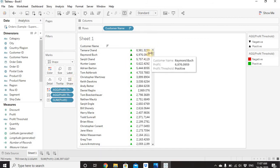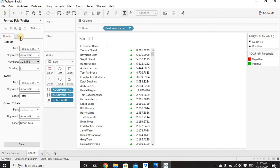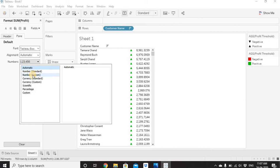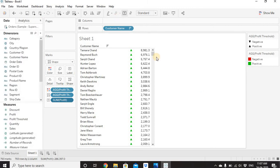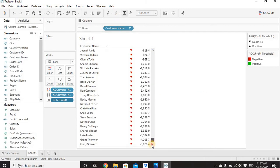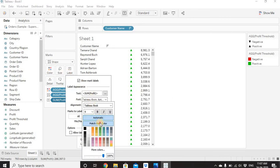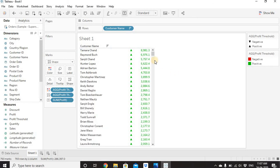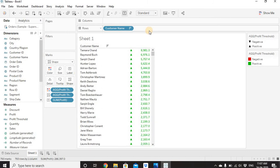Some numbers may still overlap the icon because the profit values have varying decimal places. To fix this, right-click Sum of Profit, go to Format, select the Pane tab, go to Numbers, choose Custom, and set one decimal place. Close the format window. Now the profit value appears neatly next to each icon. The number color is black by default; to match it to the mark color, go to Label, then Font, and enable 'Match Mark Color'. You can also make the font bold.